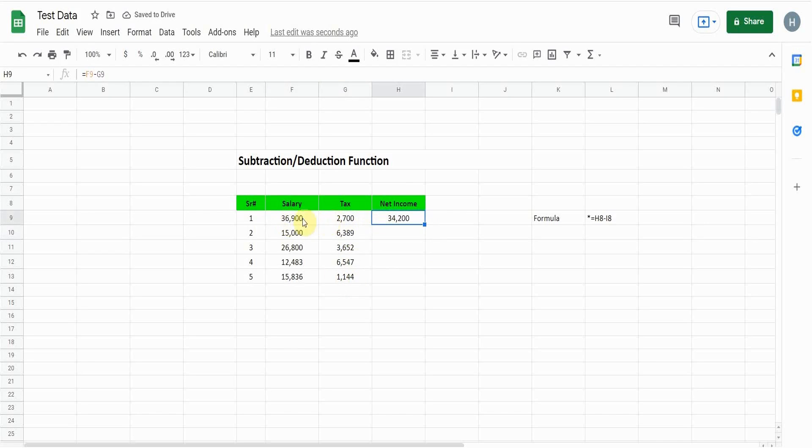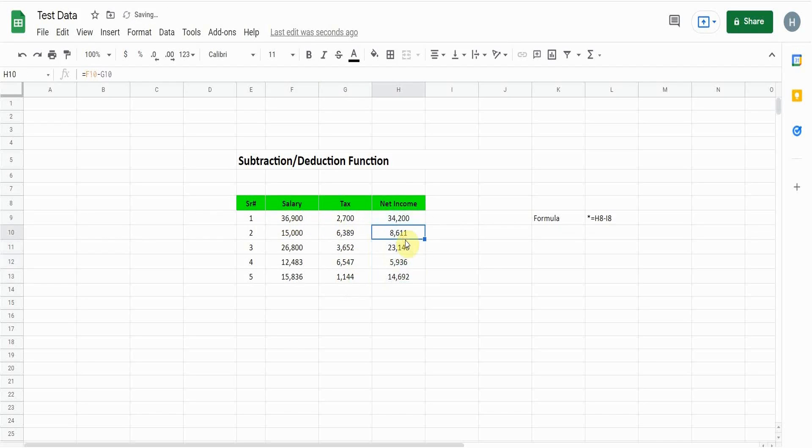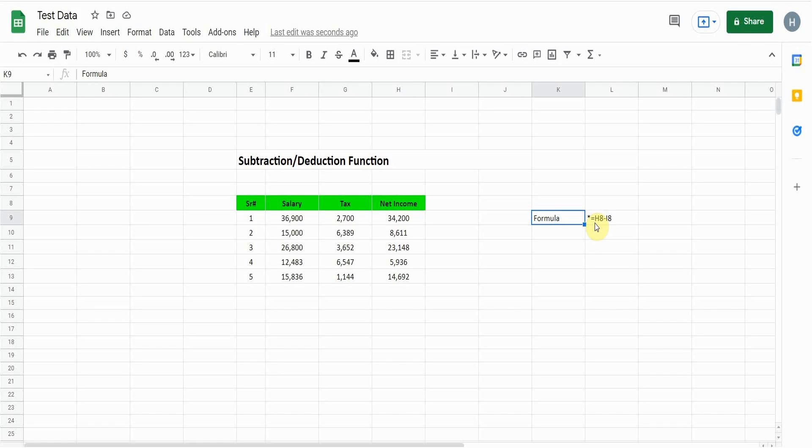The formula is simple: start with equals, the first cell, and then minus the second cell you want to deduct from the first cell. So this is a very basic formula in Google Sheets.